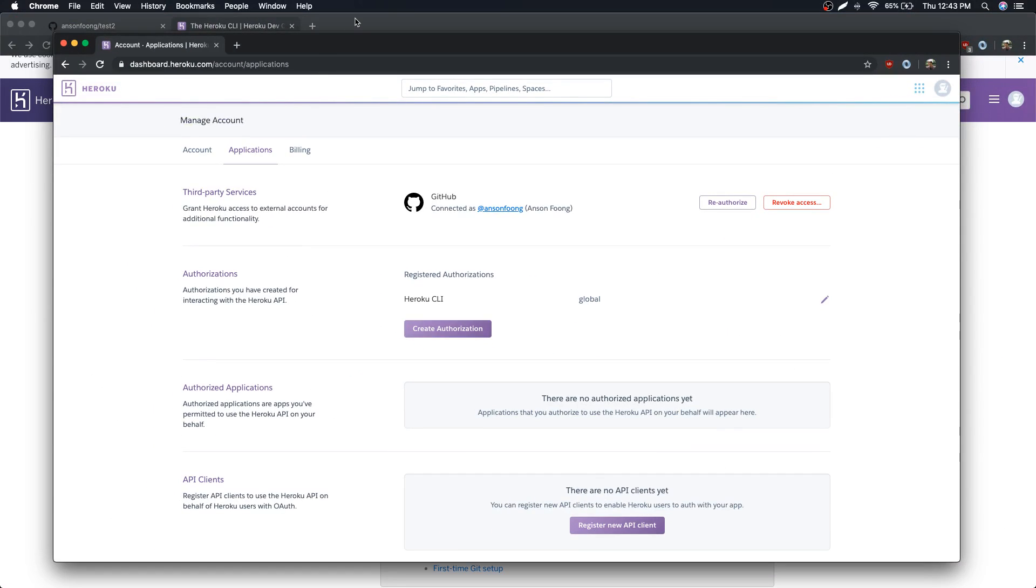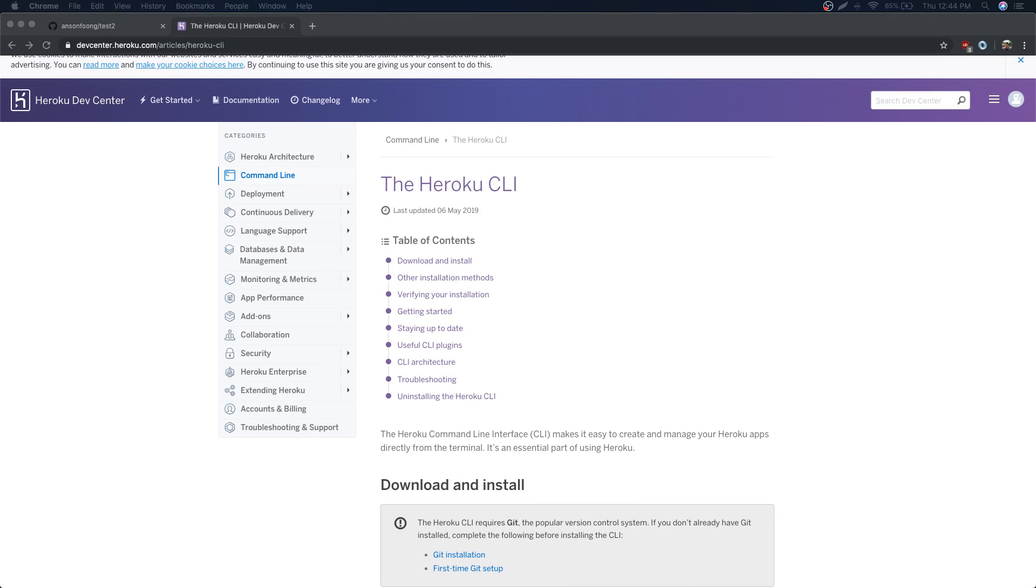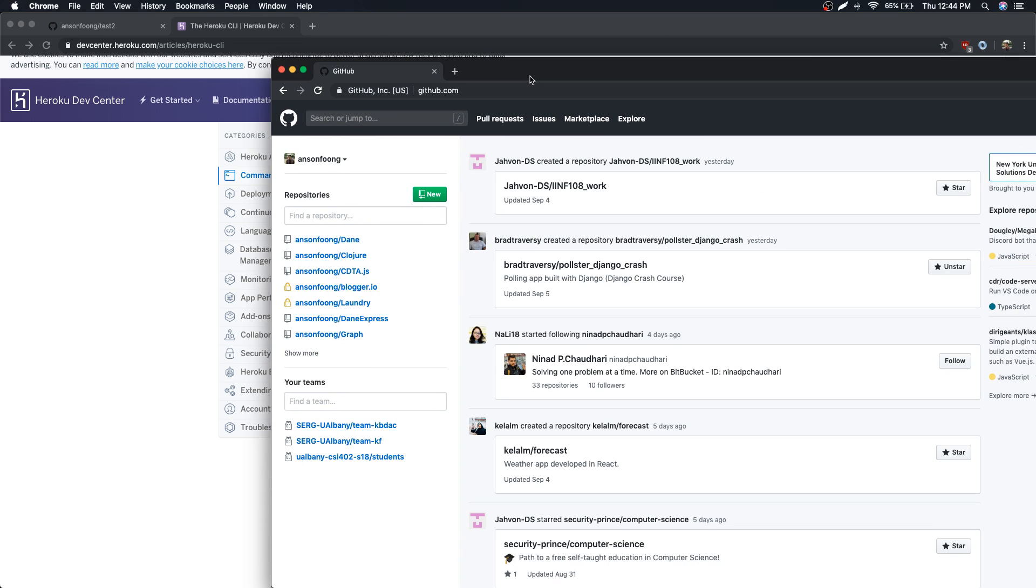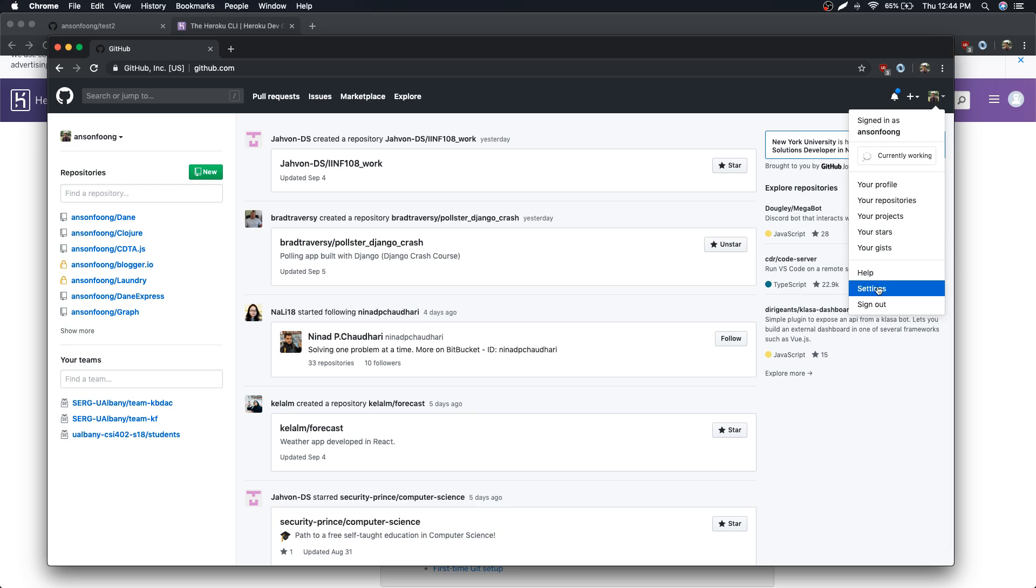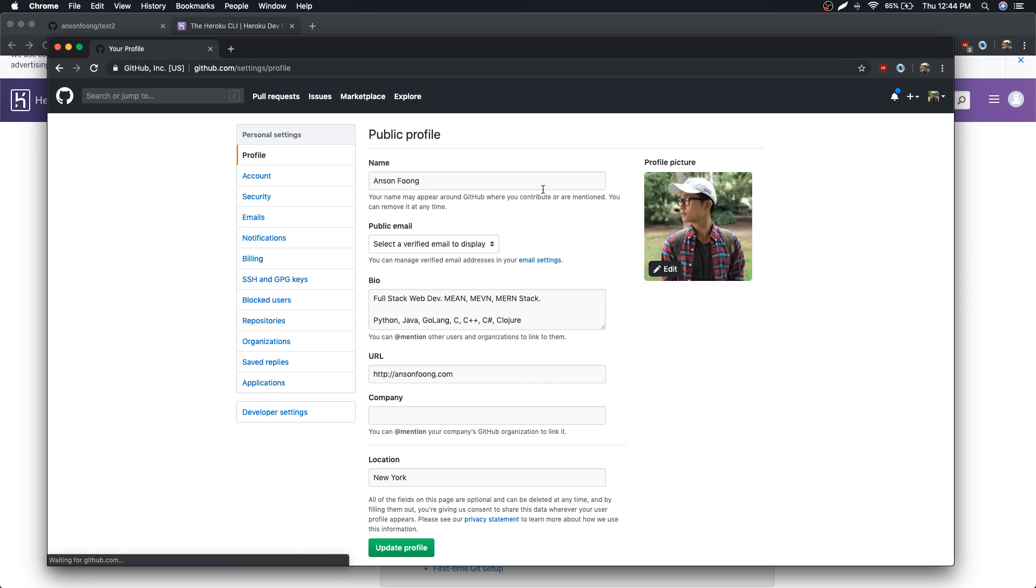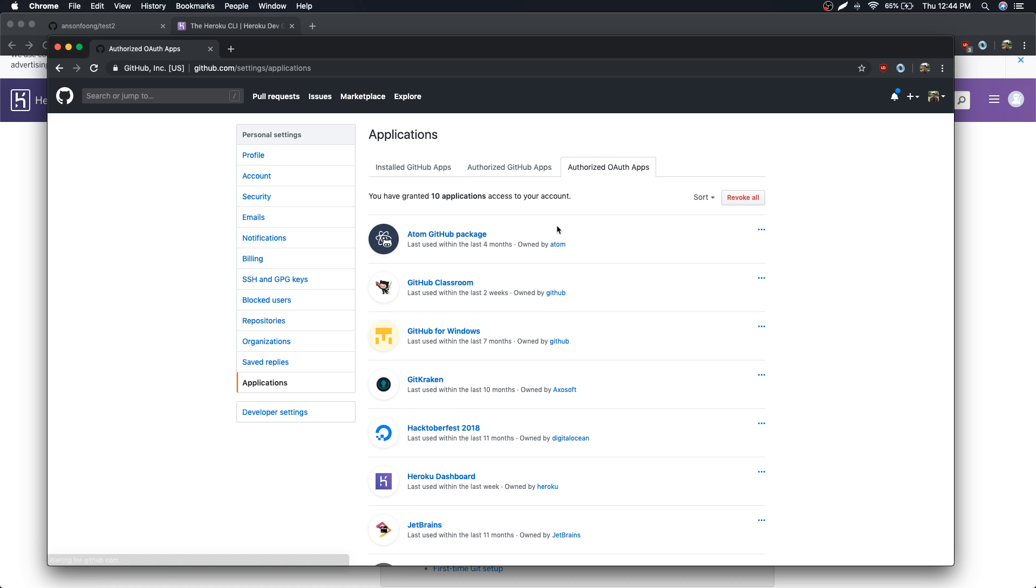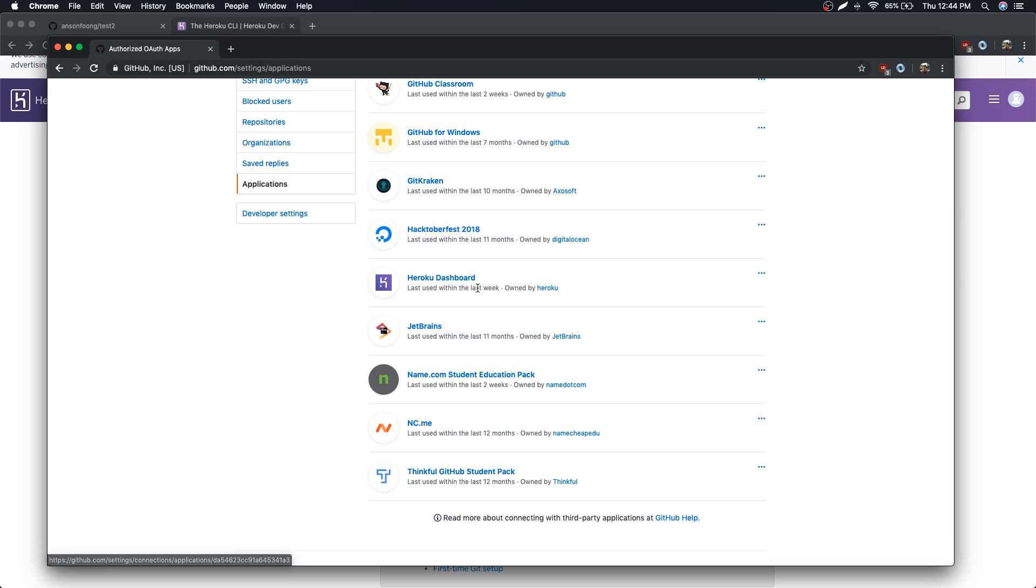And again if that doesn't work, you can try revoking the access. If that itself doesn't work as well, you can also try doing something like this. I'm going to go over to github.com and I'm going to go over to settings, applications, authorized OAuth apps.